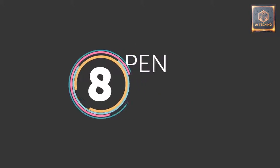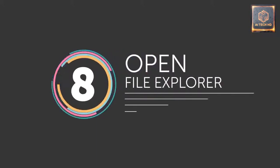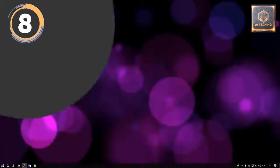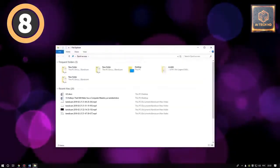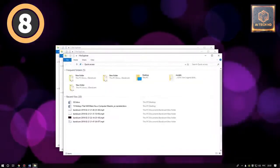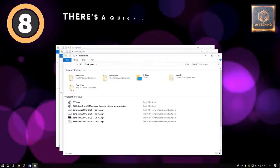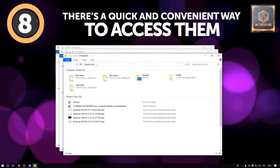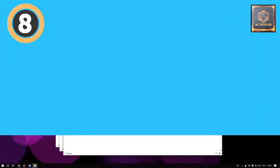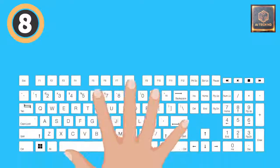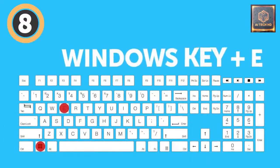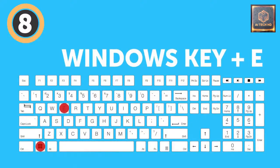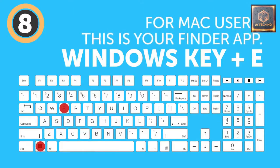8. Open File Explorer. Not all your apps need to be on hand all the time for you to work faster. Some of them are standard programs built into your computer, and there's a quick and convenient way to access them. Pressing the Windows key plus E opens the File Manager window on your PC. For Mac users, this is your Finder app.